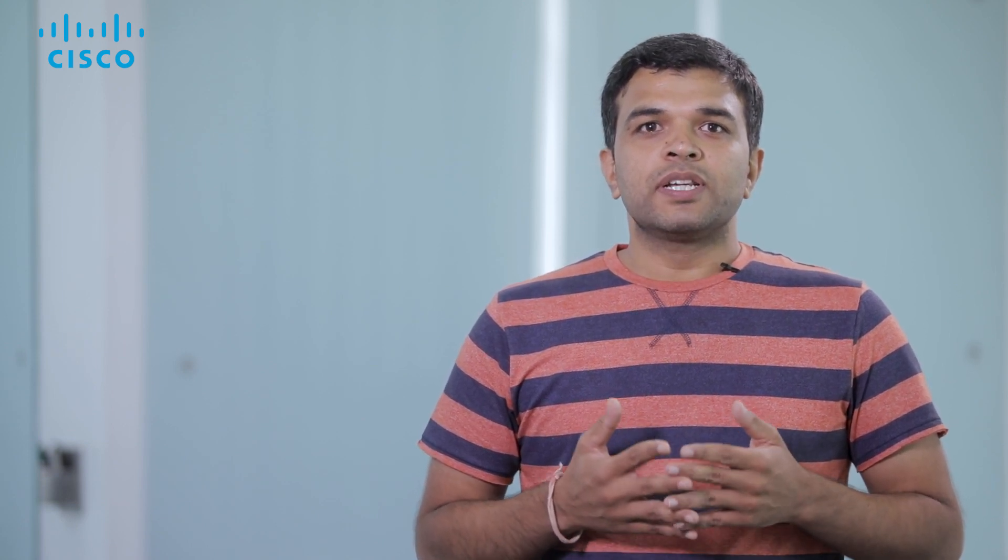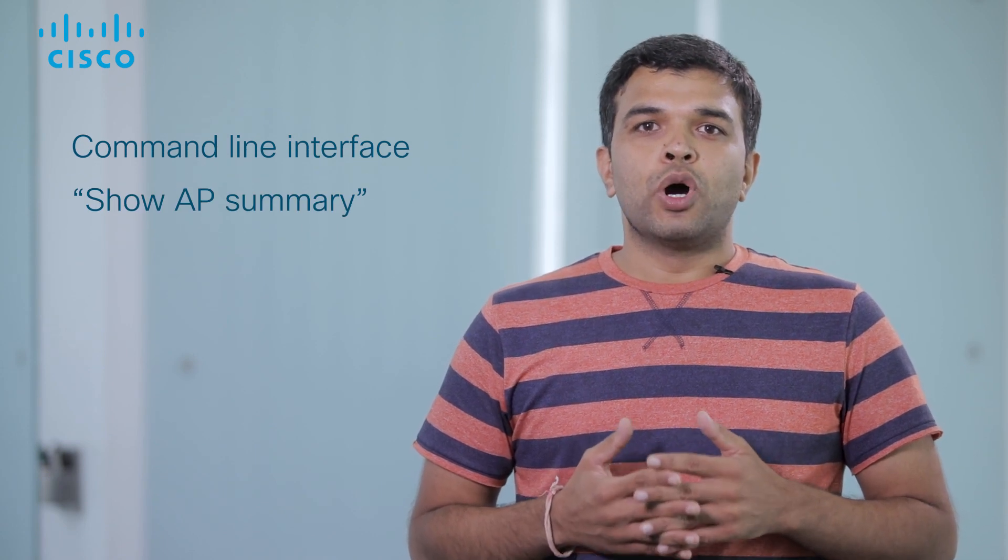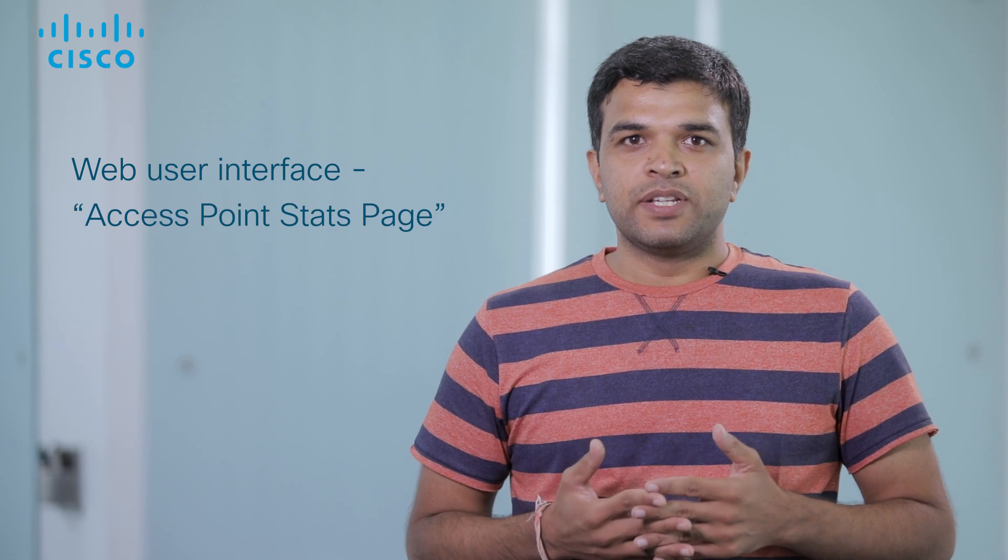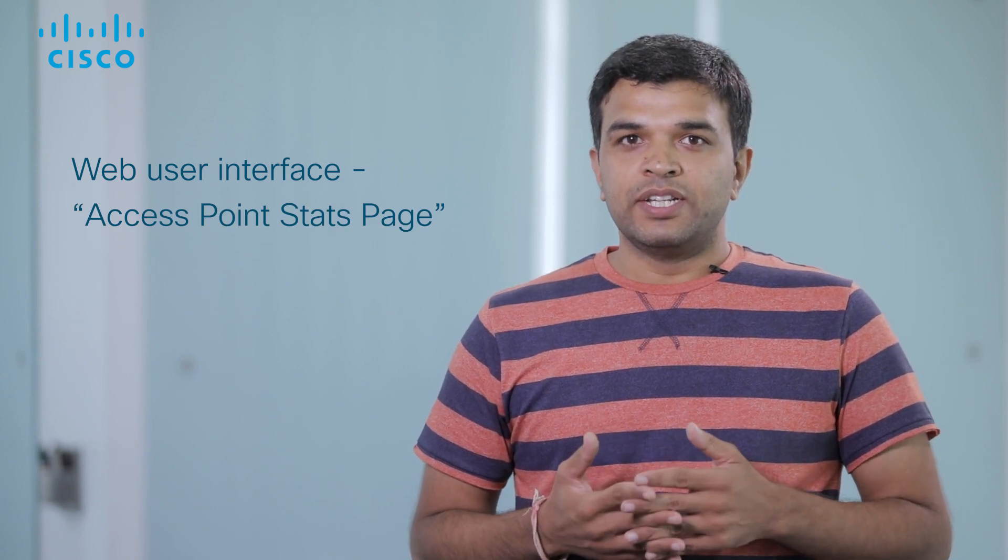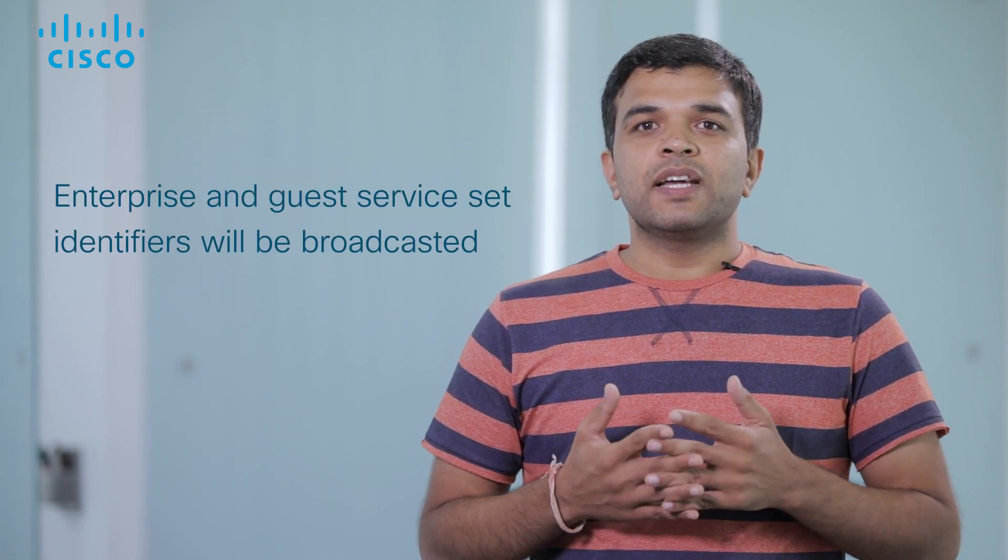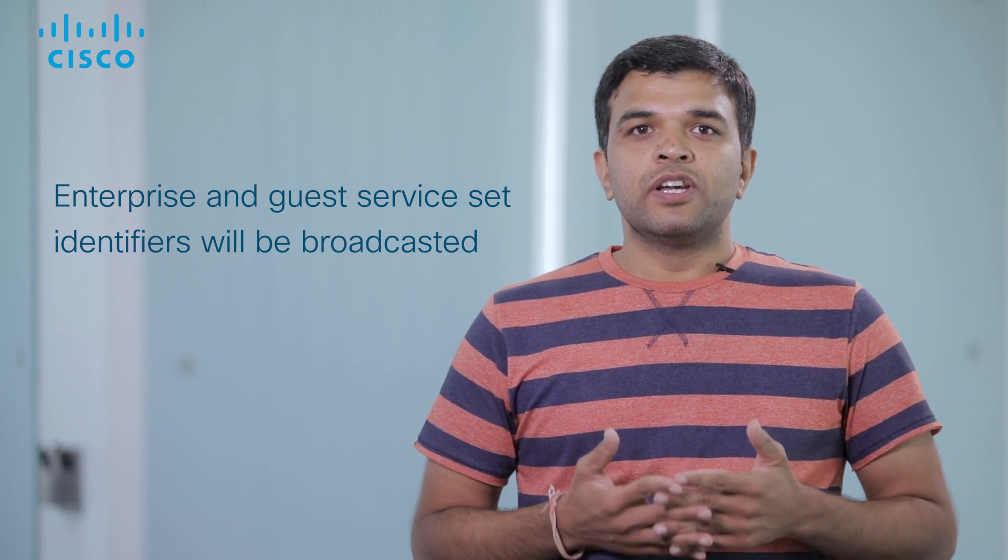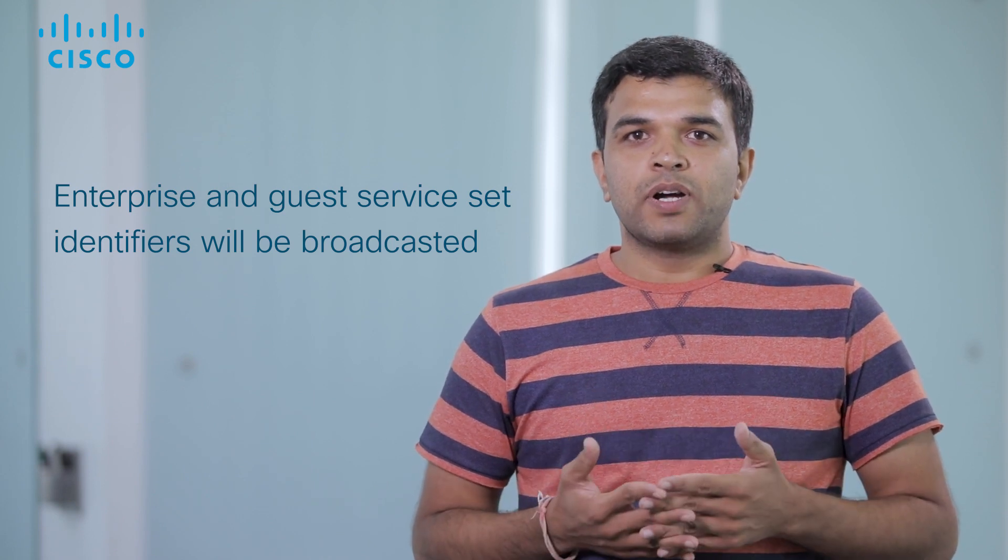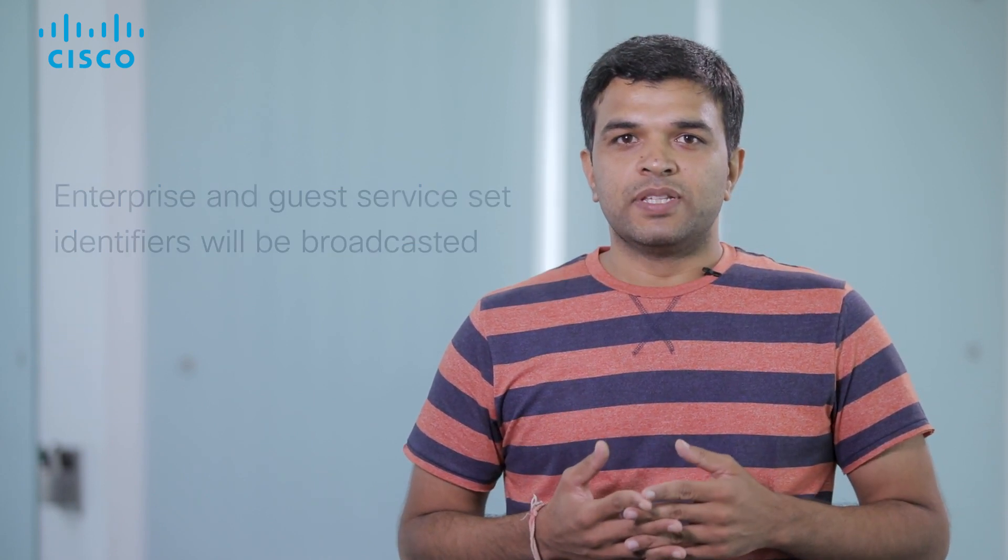AP joined to the controller can be verified using Show AP Summary CLI, or we can verify it on the AP statistics page on WebUI. In addition,